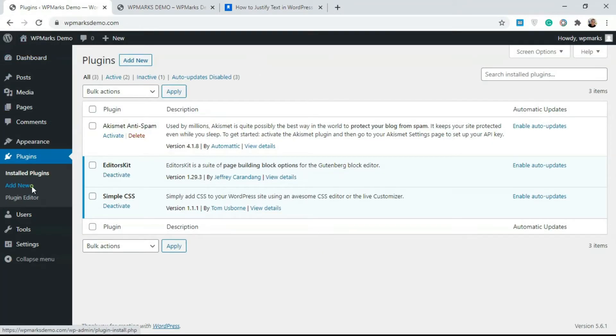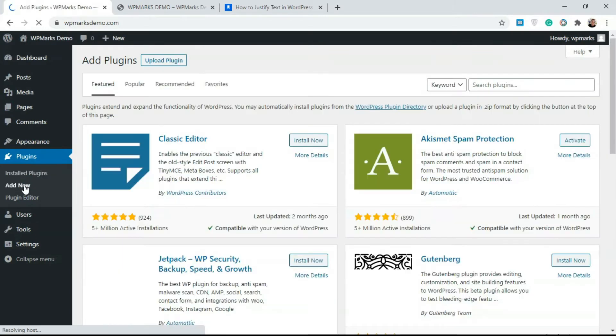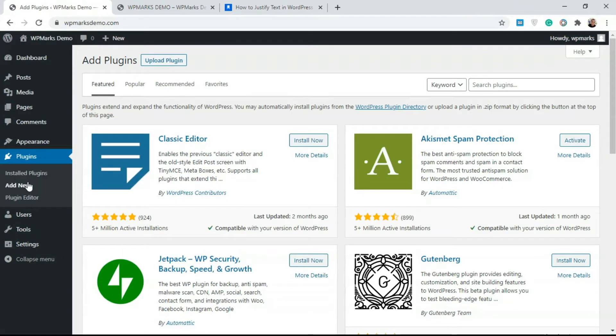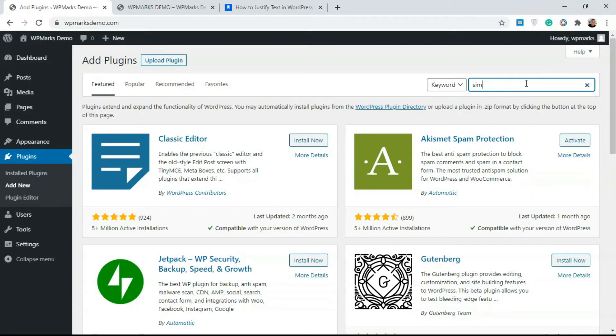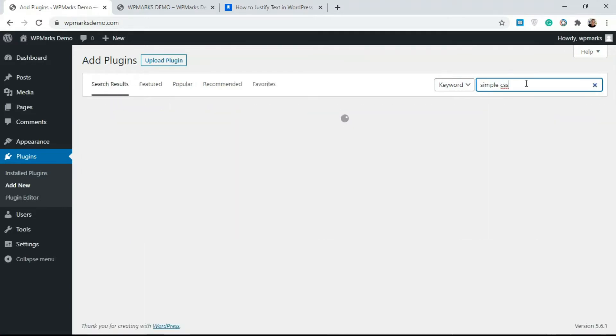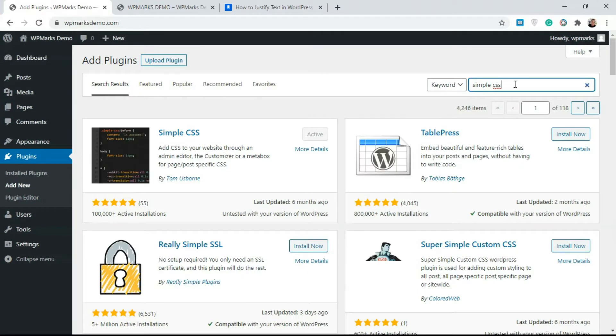We'll go over to Plugins and click on Add New. Just go to Plugins and click Add New. Over here we'll type in Simple CSS. We need a plugin called Simple CSS.